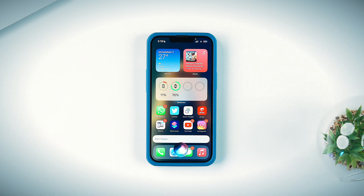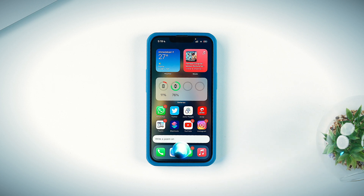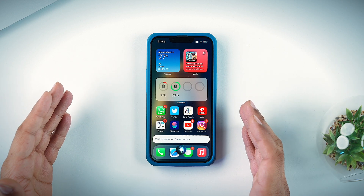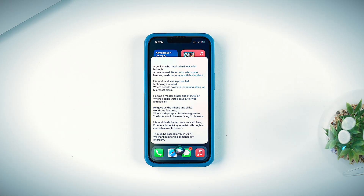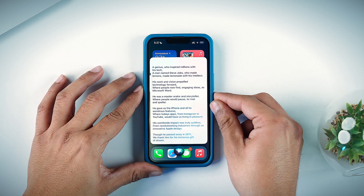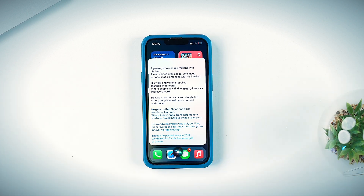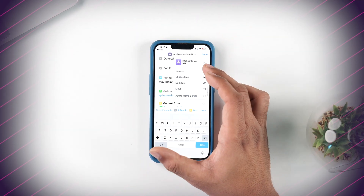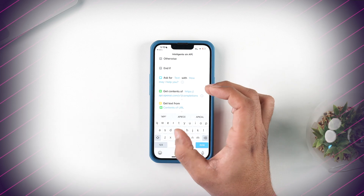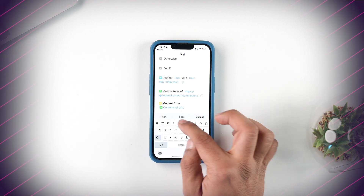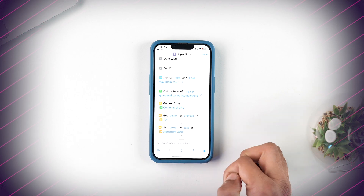Say: "Run Super Siri." Then ask it: "Write a poem on Steve Jobs." It will take a moment. And here it goes — "A genius who inspired millions with his tech, a man named Steve Jobs, who made lemonade with his intellect." So that was the poem recited by Siri about Steve Jobs. Remember I mentioned renaming the shortcut — that's because we ask Siri to run that particular shortcut, and then on behalf of ChatGPT, Siri answers all your questions and requests.